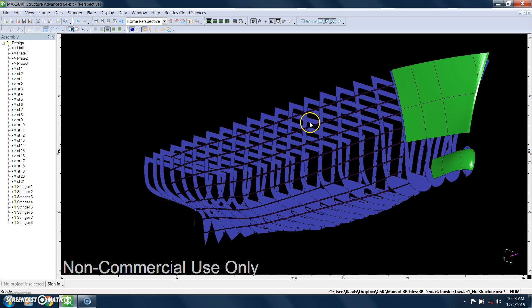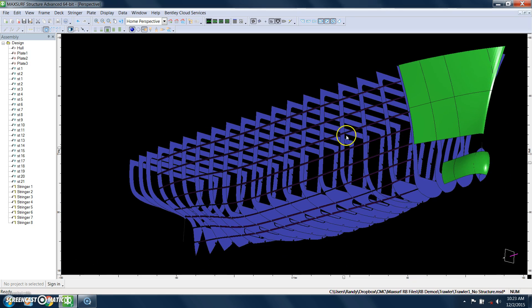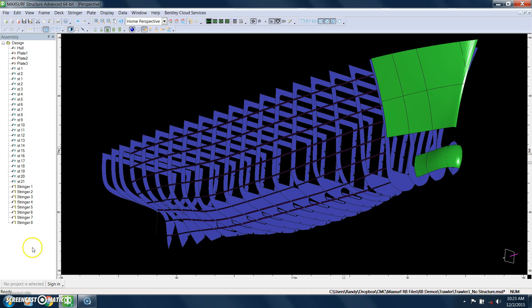This gives you an idea of how you use MaxSurf structure to define plates, transverse frames, and stringers. Thanks.